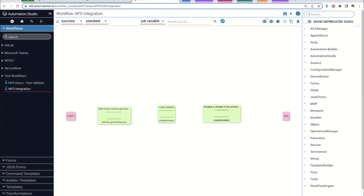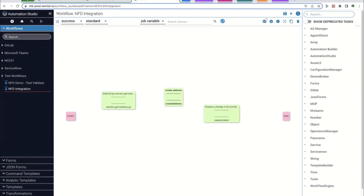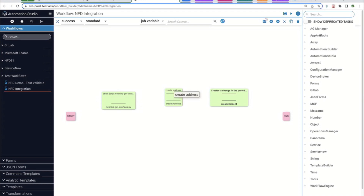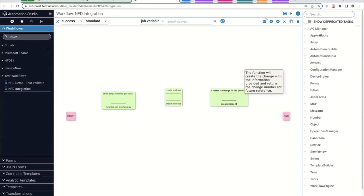One thing I mentioned earlier is that there will be some data translation necessary. We'll introduce you to those tools in our platform — for example, when the script pulls an interface, we may need to extract an IP address from that output so it can be used to create an address for a Panorama firewall rule, and that output may also need to update a ServiceNow ticket. In the build session coming next, we'll show you how all of that works together and how you can take these API integrations to build more complex end-to-end workflows.